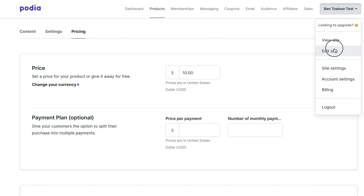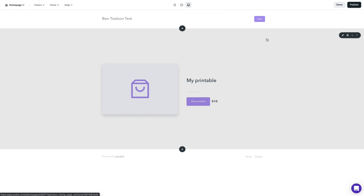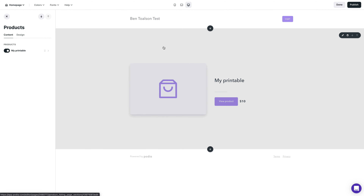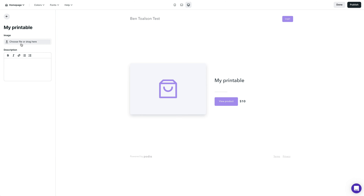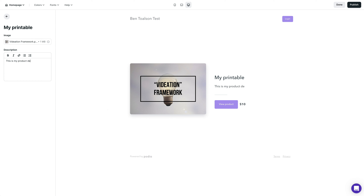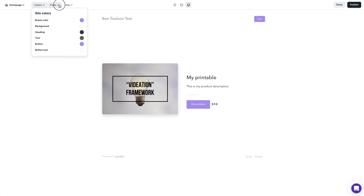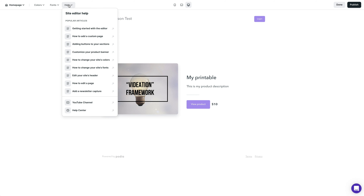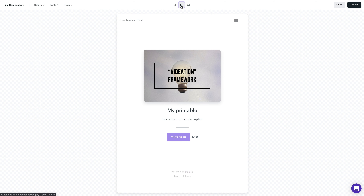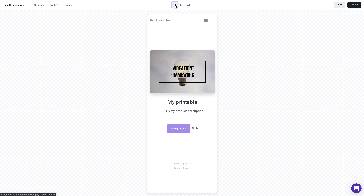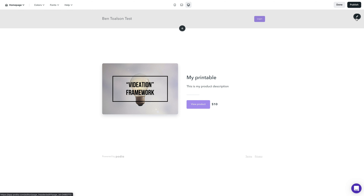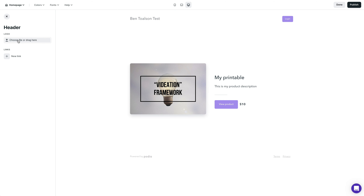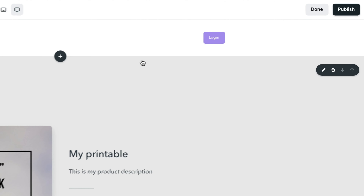Once you're done, click the draft dropdown and select published. Now click on your name dropdown in the upper right-hand corner and click edit site. To edit a section of your page, just click on that section and options will appear on the left-hand side of the page. You can click on your product to add a product image and description. In the top bar, you can change site colors and fonts, and you can access help documents to walk you through how to use the site builder. You can also preview your site on phone and tablet devices, and even edit the header by hovering over it and clicking the edit icon to add a custom logo and links. Once you're finished, click the publish button in the upper right. Now your printable is ready to sell.